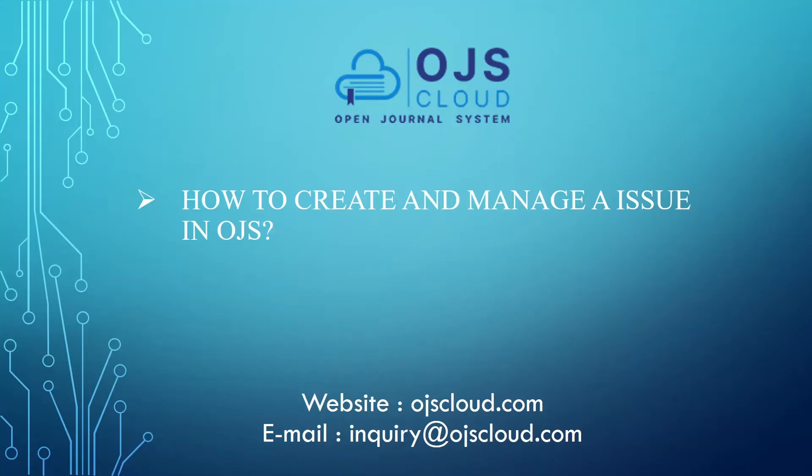Hello, welcome to OJS club. In this video we will discuss how to create and manage the issue in OJS based journal.